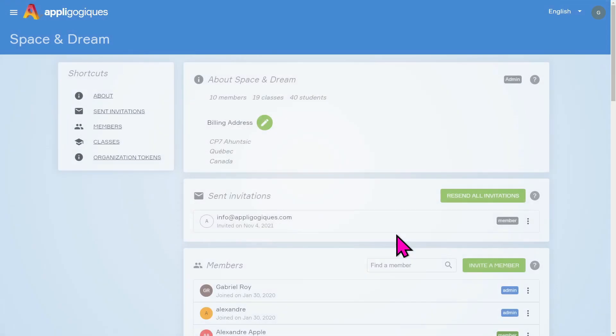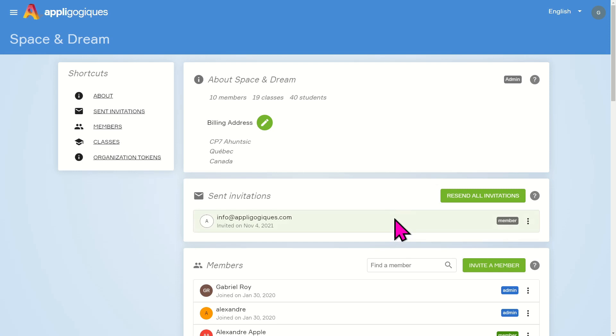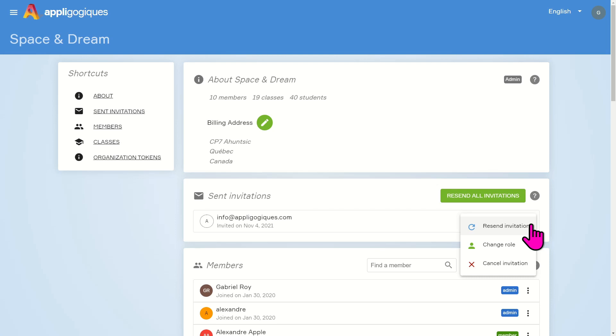Invitations that have not yet been accepted will appear in the Sent Invitation section. By clicking on the three dots to the right of the case, you can resend this invitation, change the role of the member, or cancel the invitation.